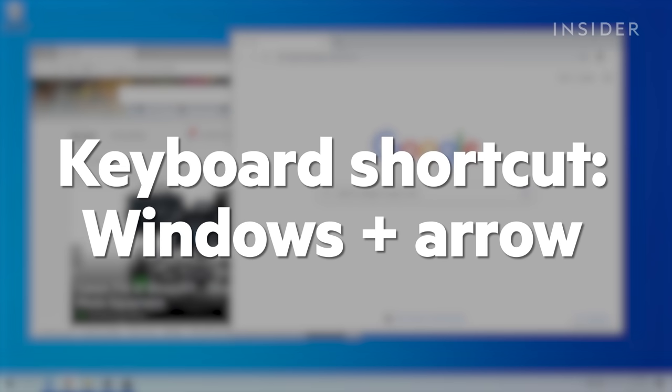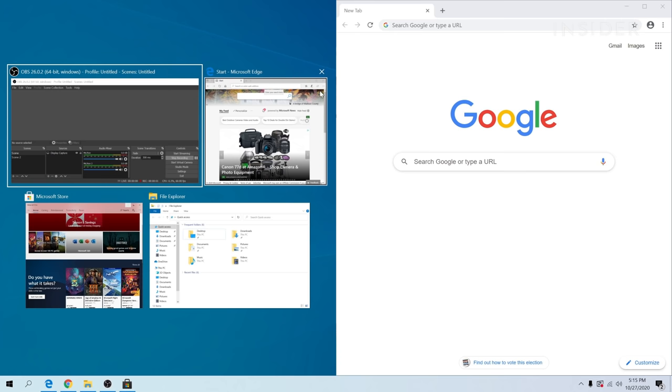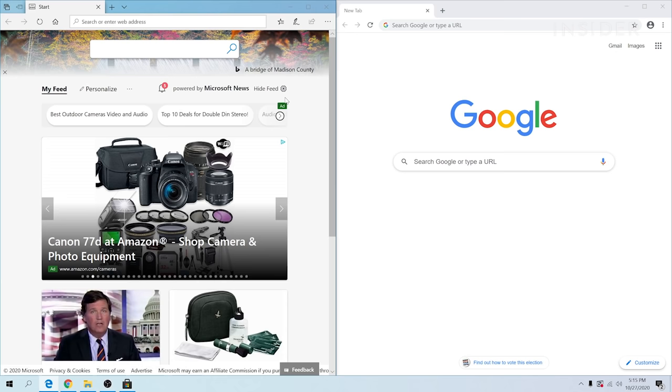A handy keyboard shortcut for the two-window process is the windows and arrow combo. With the window active, click the windows button along with either the left or right arrow key. The window will now automatically take that half of the screen. Repeat that process with another window on the opposite side or click one of the options that appears.